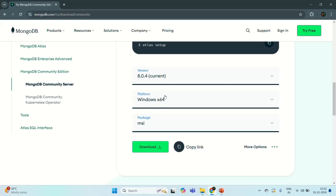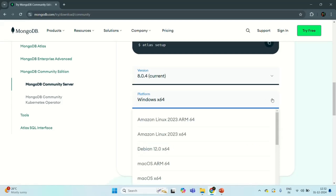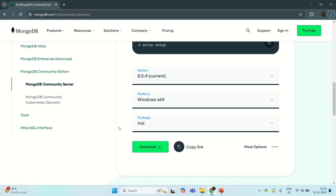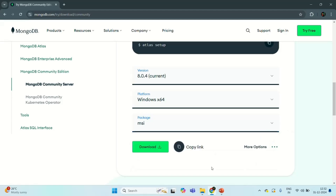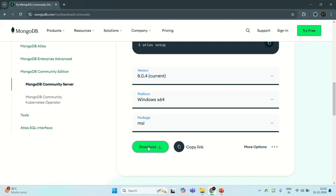In my case, I am using Windows operating system, so that platform has already been selected. But if you are using a different operating system and it has not been automatically selected, you can select it from the dropdown. I am going to download an MSI package — you also have other options like a zip file, but I am going to download the MSI package. Let's click on the download button and wait for the download to complete.